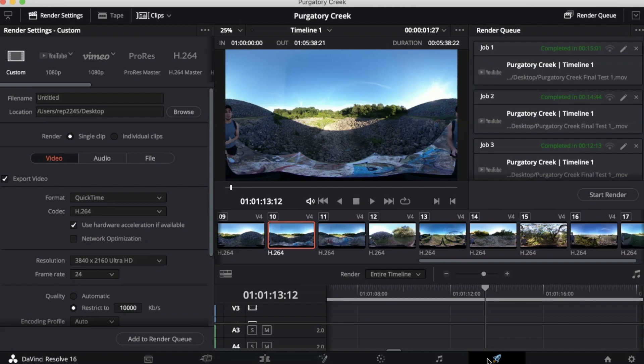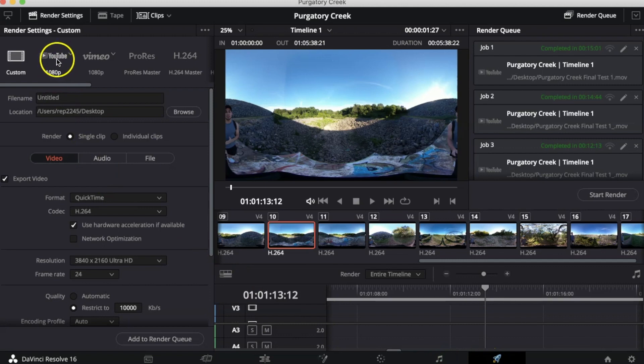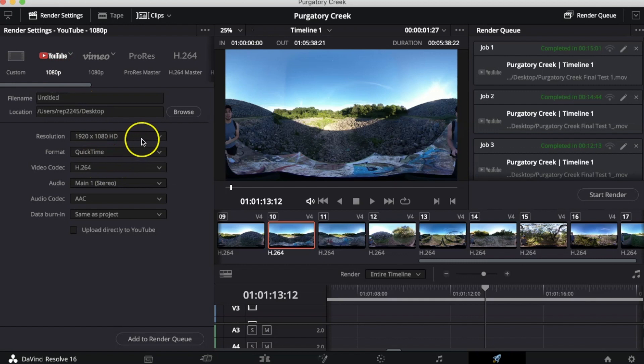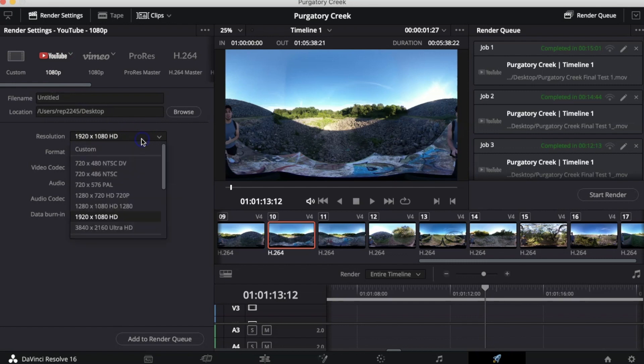Here you can change all the different settings on how you'd like to export your video. The easiest route you can take is clicking on YouTube and then selecting the type of resolution you'd like. If your camera shoots in 4K, you can choose something like 2160 Ultra HD. But if it shoots something a little bit less than 4K, you can do 1080 HD.